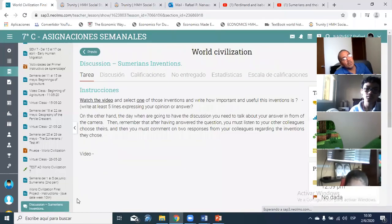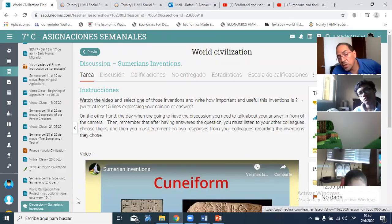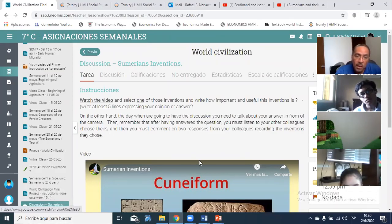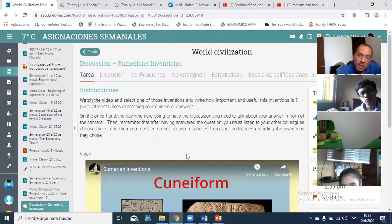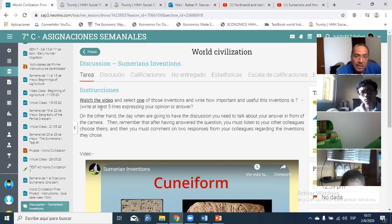Remember there is going to be a forum. The forum will be next week during class hours. During the weekend, you need to watch a video about all the inventions that the Sumerians created back in those days. Watch the video and select one of those inventions and write how important and useful that invention is.